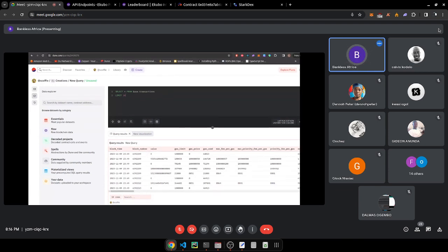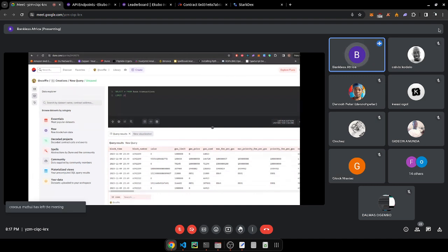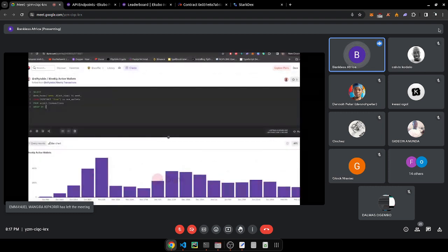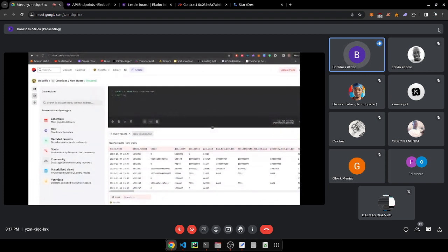With a materialized view, you create a query with columns that form a table, and that query can then be used by another query. After creating a query — say, SELECT * FROM base.transactions with a LIMIT — you can then create charts from it.